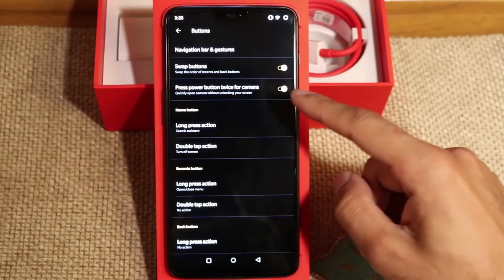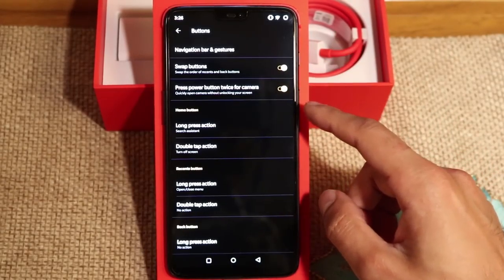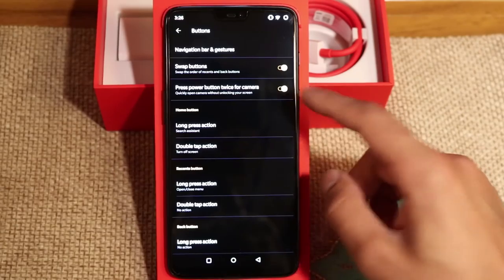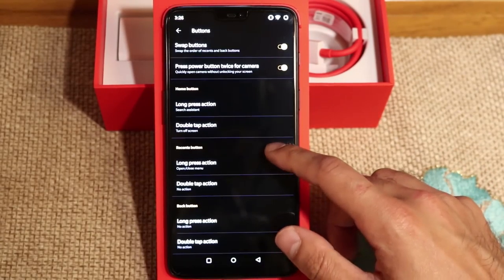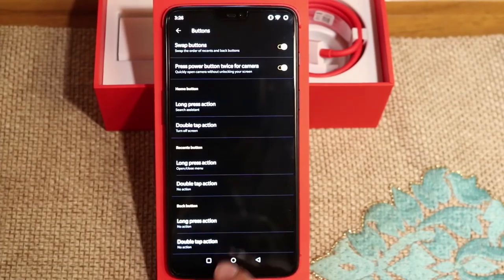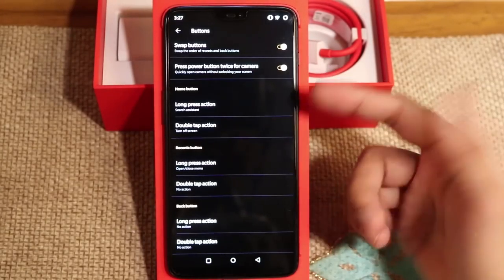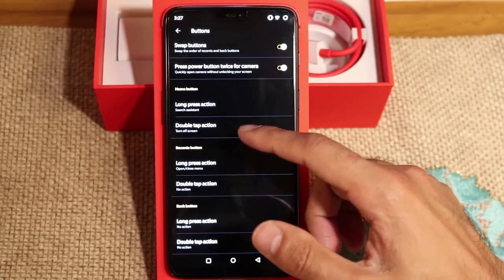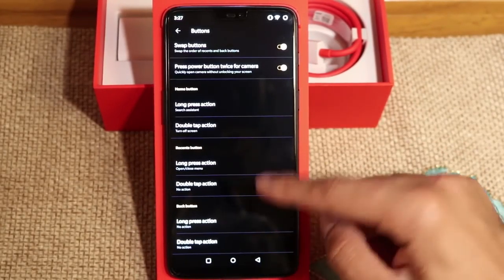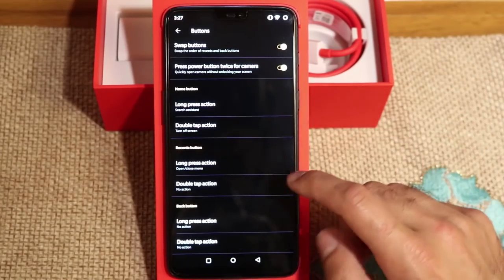I use this as well in other phones I've had where you can press the power button to turn on the camera. So I've got that switched on there which is really useful. Now amongst the three buttons along the bottom, you have the Recents button, the Home button and the Back button. So you can customise them as much as you want — you can either long press each button or double tap it to bring up a particular action.